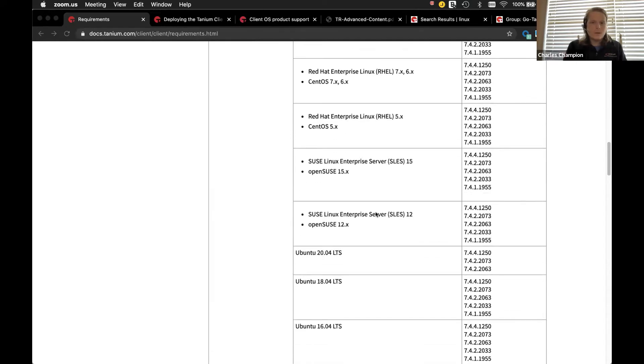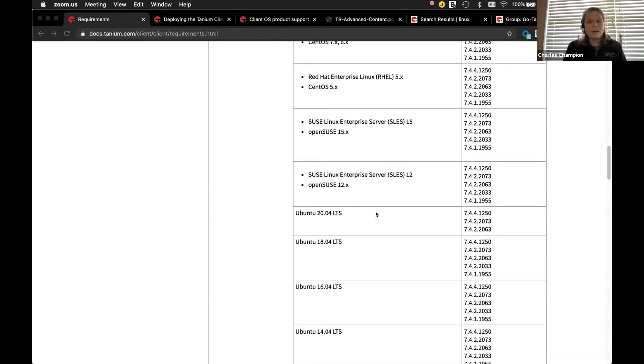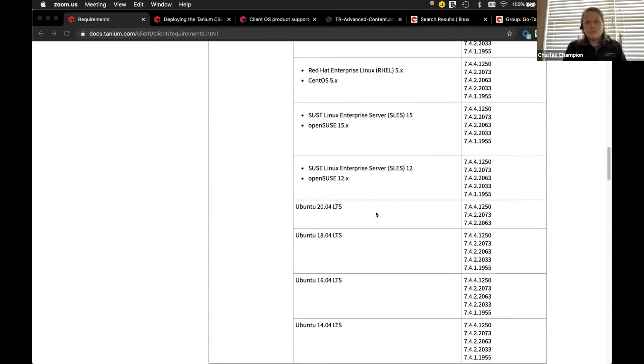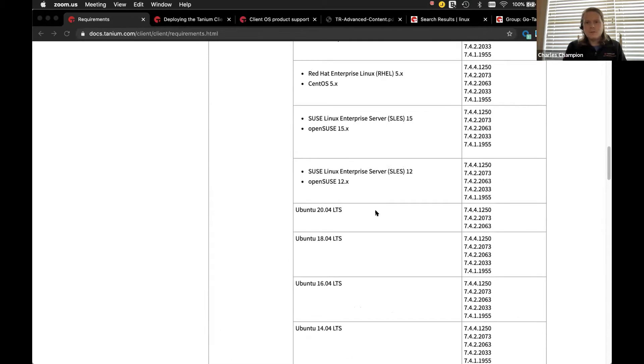And SUSE and Linux Enterprise Server are all kind of covered out of the box. So the ones that you don't see here, maybe they're a little bit older or maybe they're not the more familiar, widely used distributions. Maybe they are Debian-based, RPM-based. It's not to say they wouldn't work, but these are the ones that we're supporting and testing on our side.